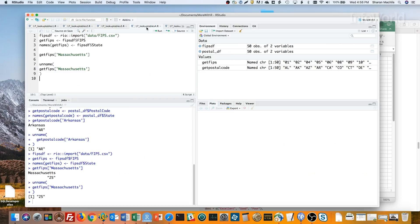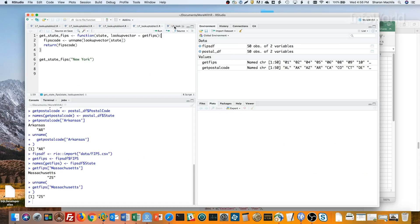If having to keep using unnamed gets too annoying, you can even make a little function from your lookup table. Here I've got two arguments to my function. One is my key, in this case the state name.